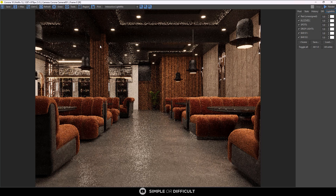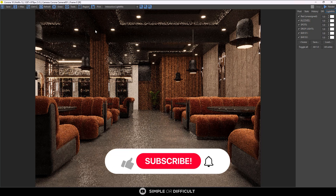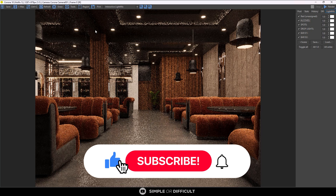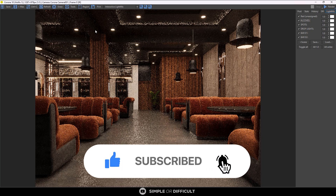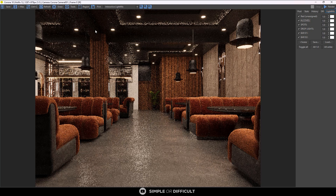That's it for this video — that's it for the Corona VFB. I hope you enjoyed it and learned something new that you'll be using in your renders. If you did enjoy this video or learned something new, please share it and give me a like. If you're new to this channel, welcome — hit the subscribe button and ring the notification bell so you don't miss any future videos. Thank you very much for watching and I'll see you in the next one.